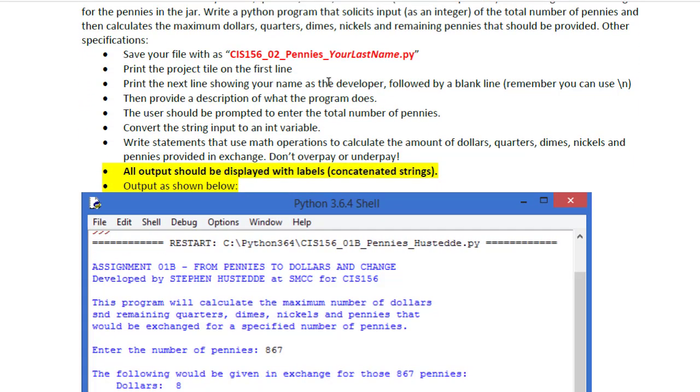There are some other specifications here in terms of displaying what our program does and your name, prompting to enter the total number of pennies. So this can be our input prompt. Convert that to an int variable, do the math calculations, and all outputs should be displayed with labels.